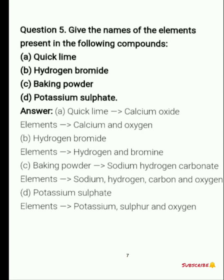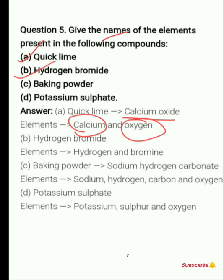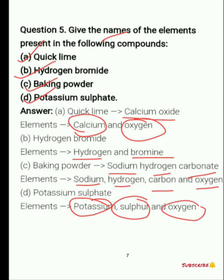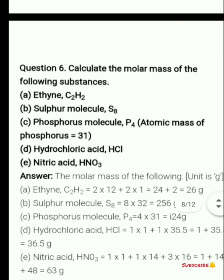Next question: give the names of the elements present in the following compounds. Quick lime is calcium oxide, so elements present are calcium and oxygen. Hydrogen bromide contains hydrogen and bromine. Baking powder is sodium hydrogen carbonate, containing sodium, hydrogen, carbon, and oxygen. Potassium sulfate contains potassium, sulfur, and oxygen.